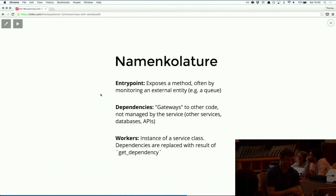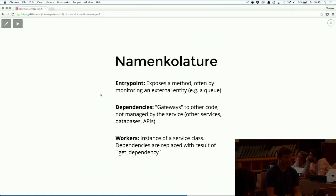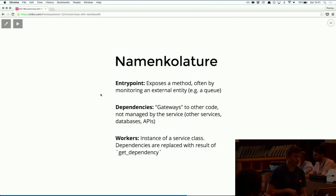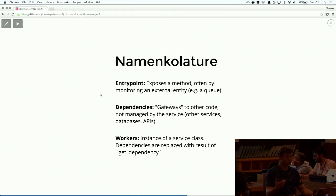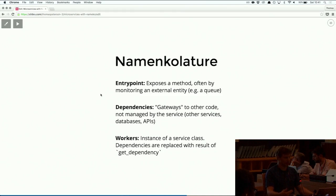To look at some nomenclature that Nameco uses: the term entry point is used to describe a way of exposing a method, usually by monitoring some external entity like the message queue we just talked about. Dependencies are ways of injecting code that your service doesn't really know about or control - that could be other services, or it could be a connection to a database. And lastly, a worker is a specific instance of a service class. Services are classes, and a worker is an instance of that class with the dependencies replaced with the result of the get dependency method implemented in the dependency class.